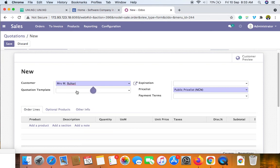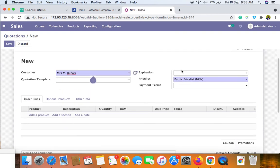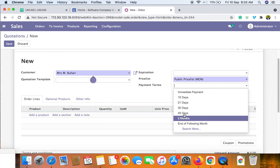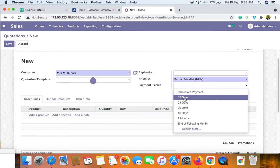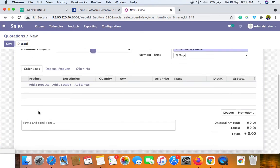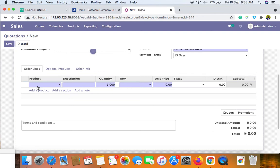Once you've selected the customer, you can create position templates and configure other settings such as payment terms. For example, I'll set payment terms to 15 days. Then the next step is to add the products. In UDO, everything is classified as a product — services are a product, actual physical goods are a product, and expenses paid are also a product.